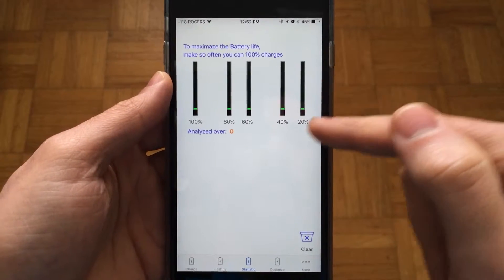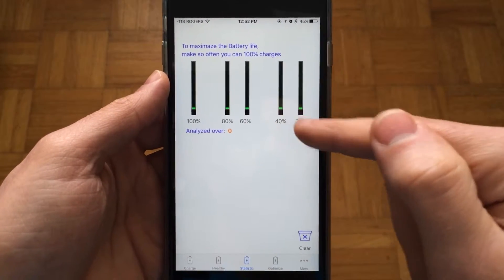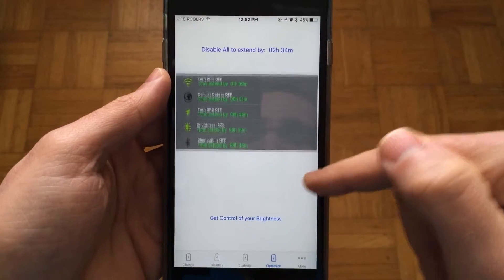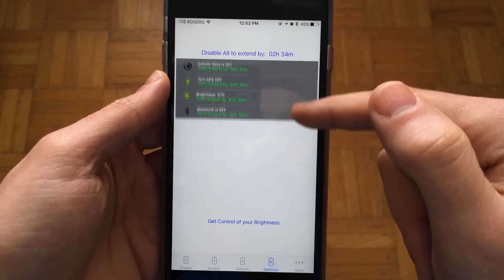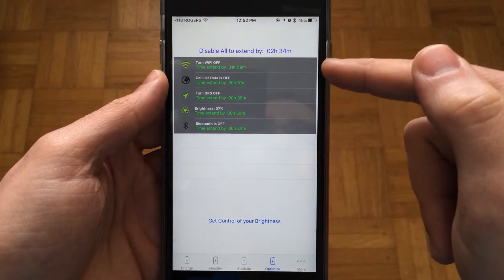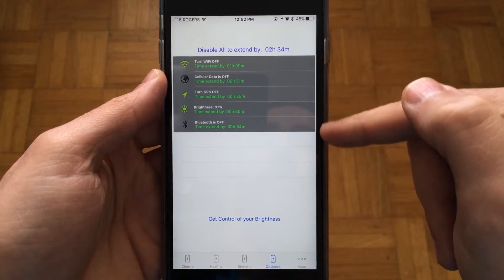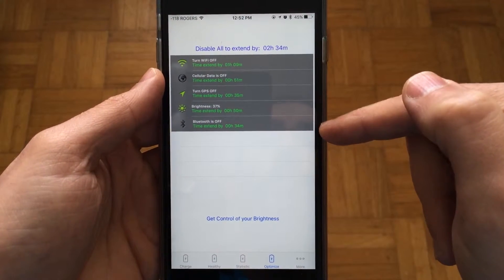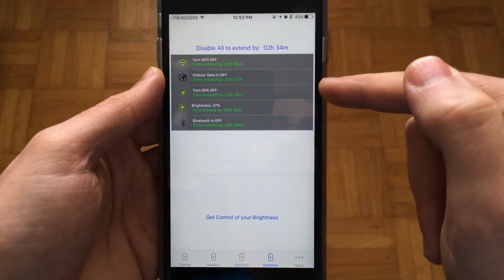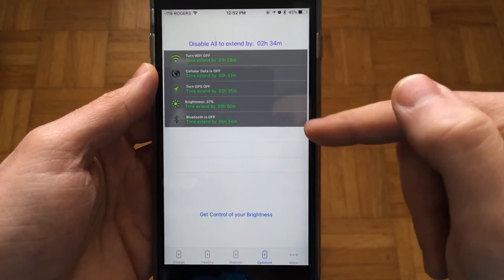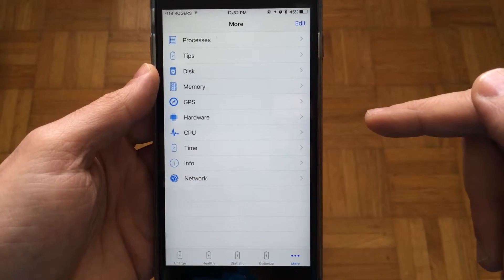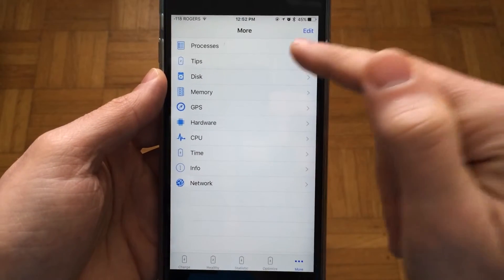There's an Optimize tab where you can find ways to improve your battery life by turning off various parts of your phone. For example, turning off Wi-Fi will give you an hour and nine minutes, turning off GPS will give you 35 minutes, and so on.